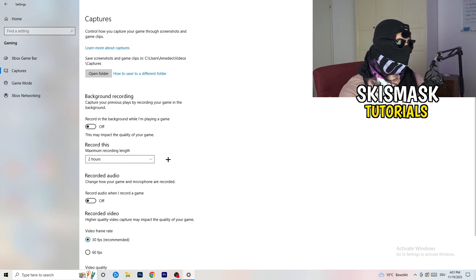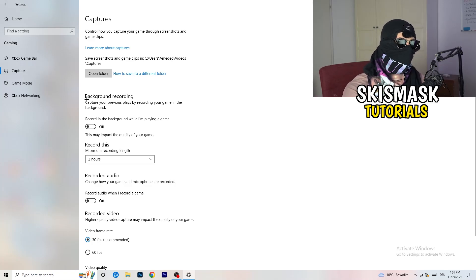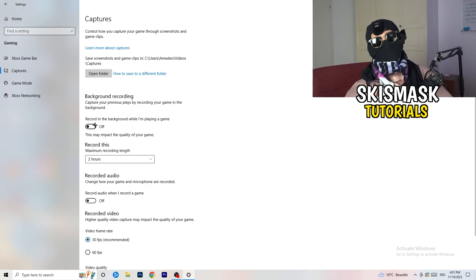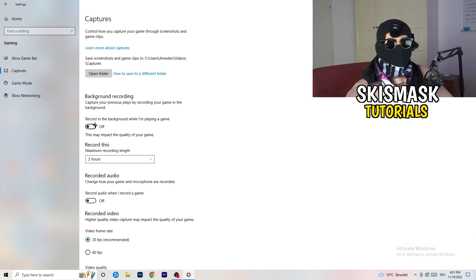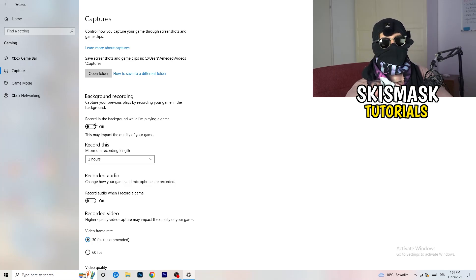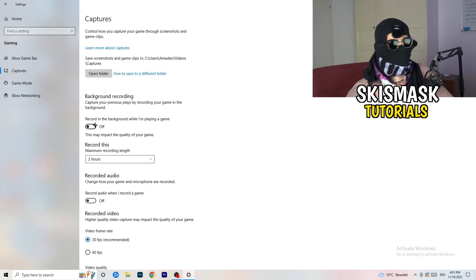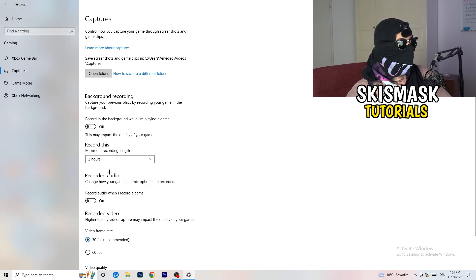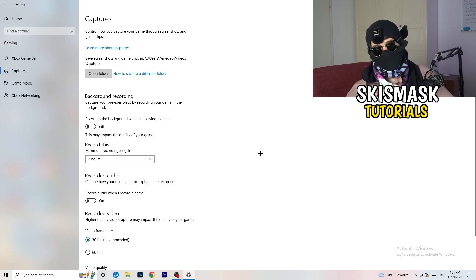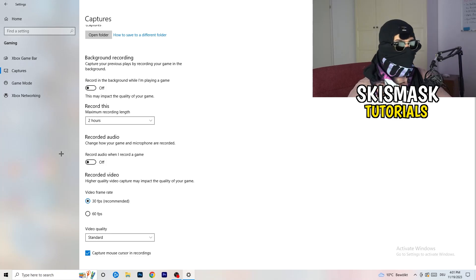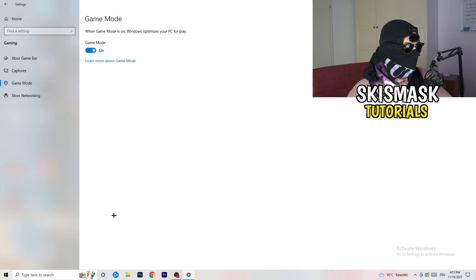Next, on the left-hand side, click on Captures. Go to Background Recording and turn off 'Record in the background while I'm playing a game.' If you want to record, use something like OBS or Broadcaster Studio, which are made for recording games — not Windows. Also turn off background audio recording.